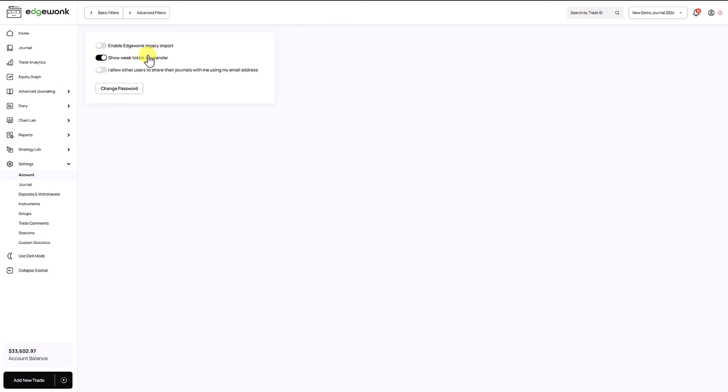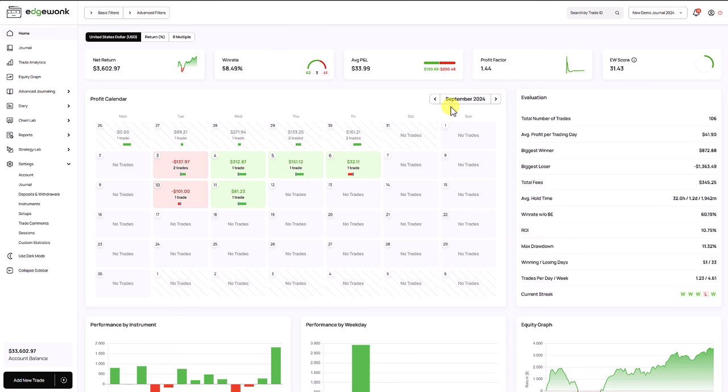So going back to the calendar, if we untick this box this will hide the profit calendar total column and now you'll see you only have your Monday to Sunday columns here.